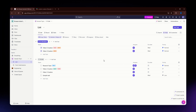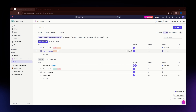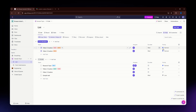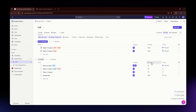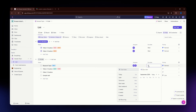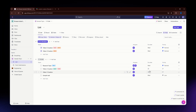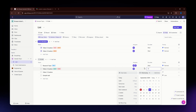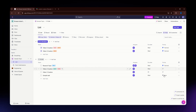Before you export all of your data, check that all of the information is correct. If you want to include the assignee, the due date, and the priority in your export, make sure you have added all of those first. I'm just going to set a due date for all of these items now.